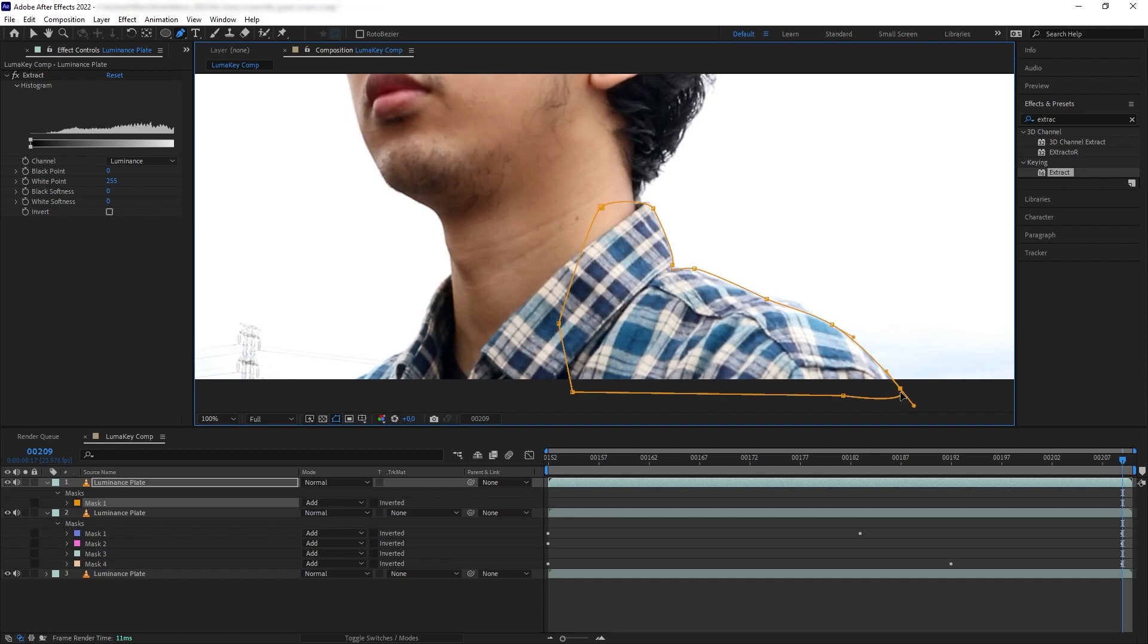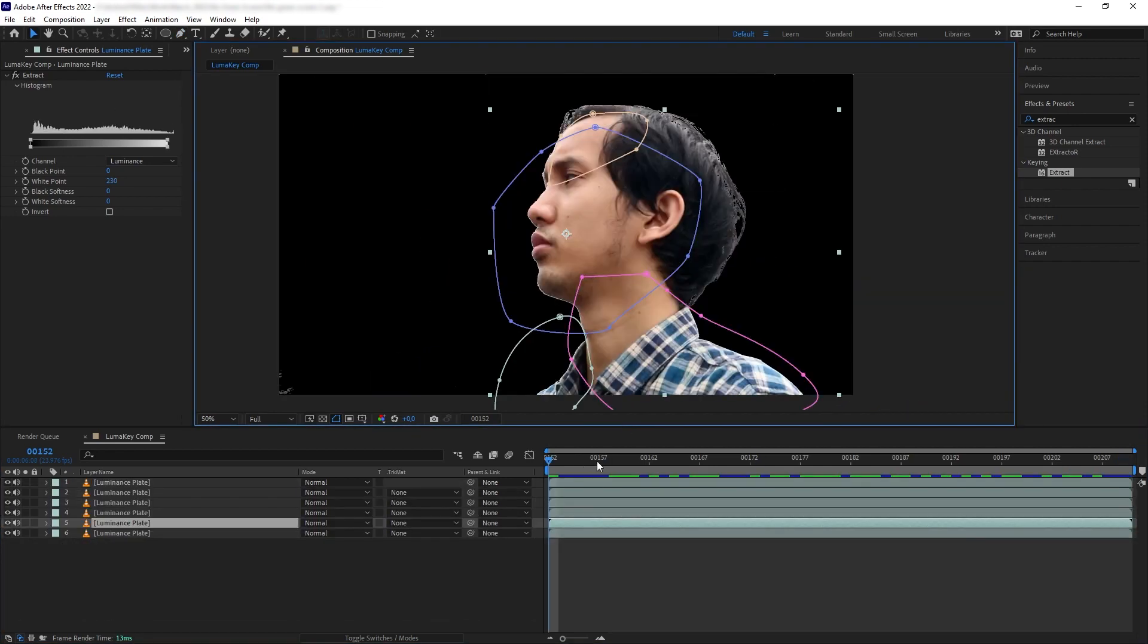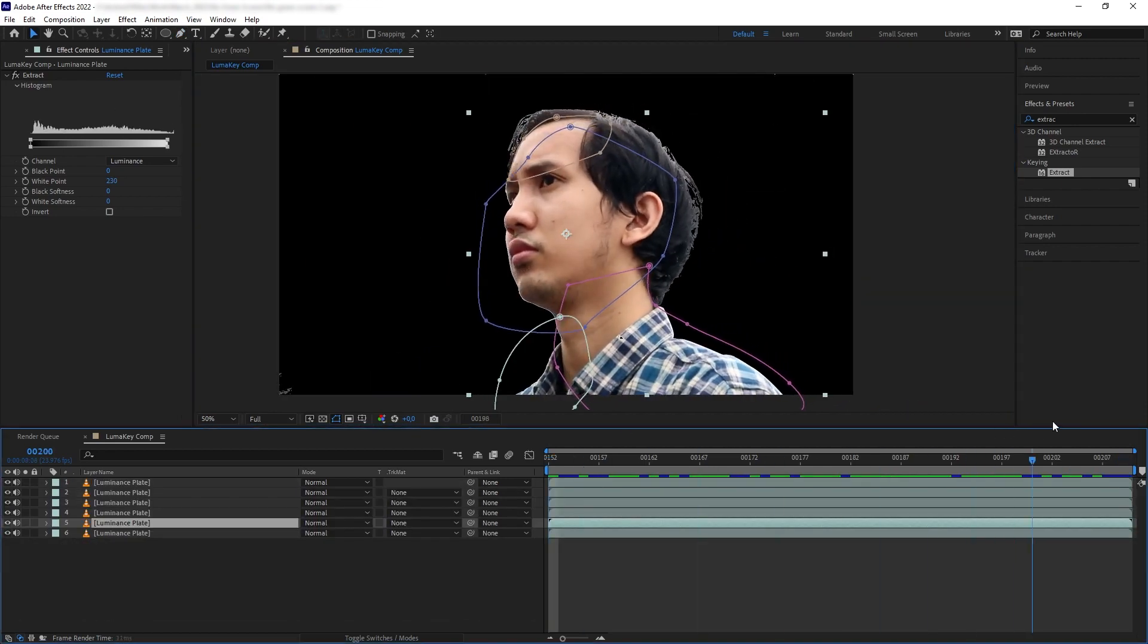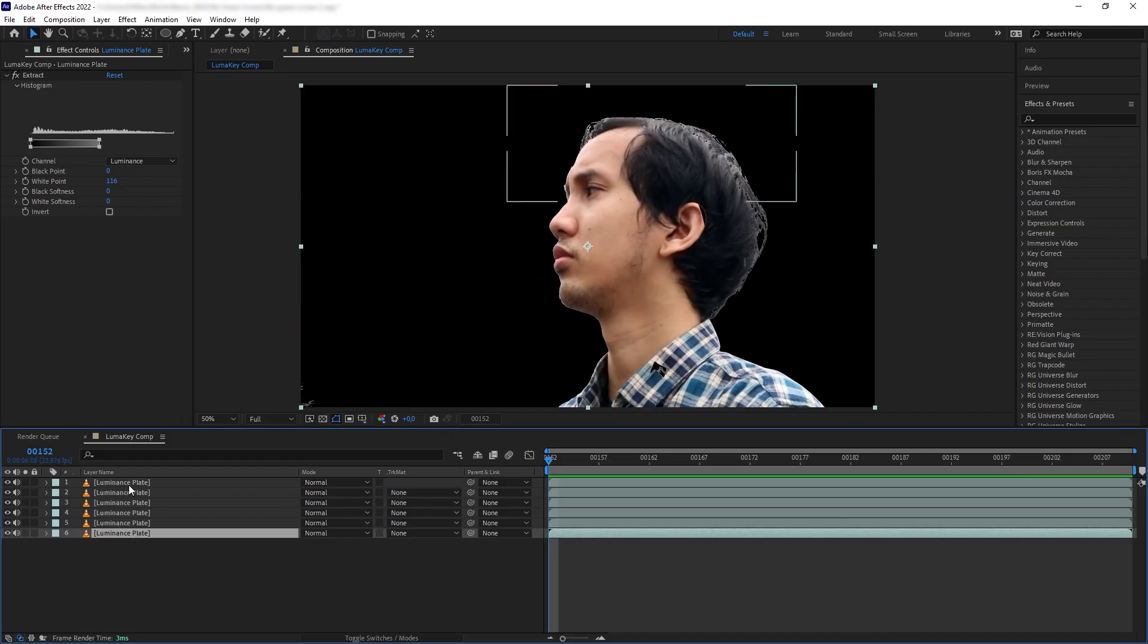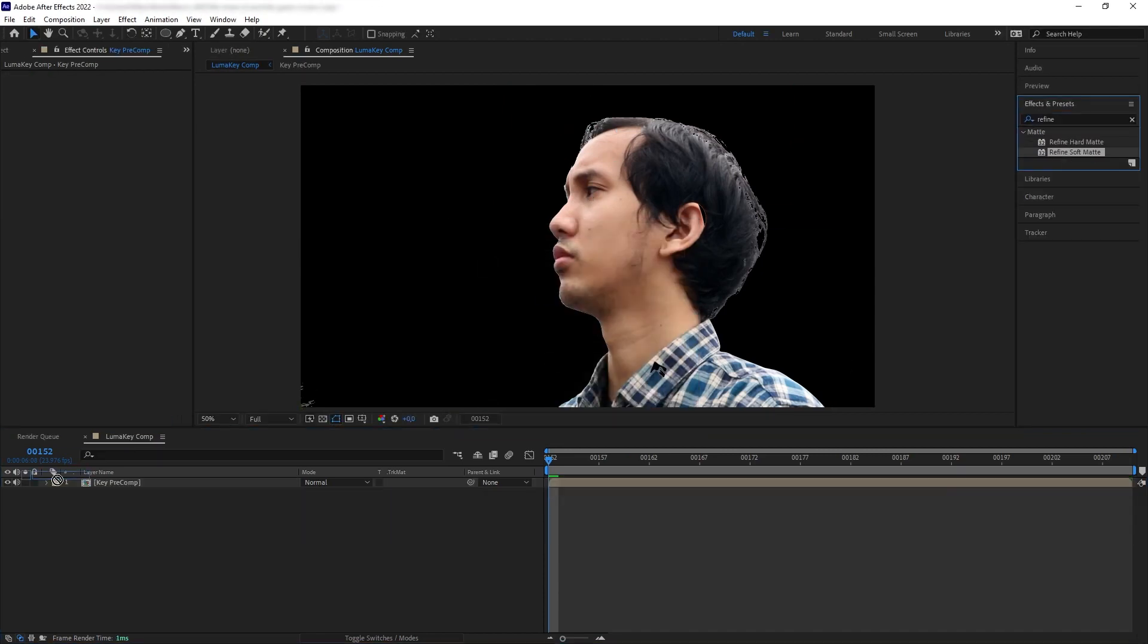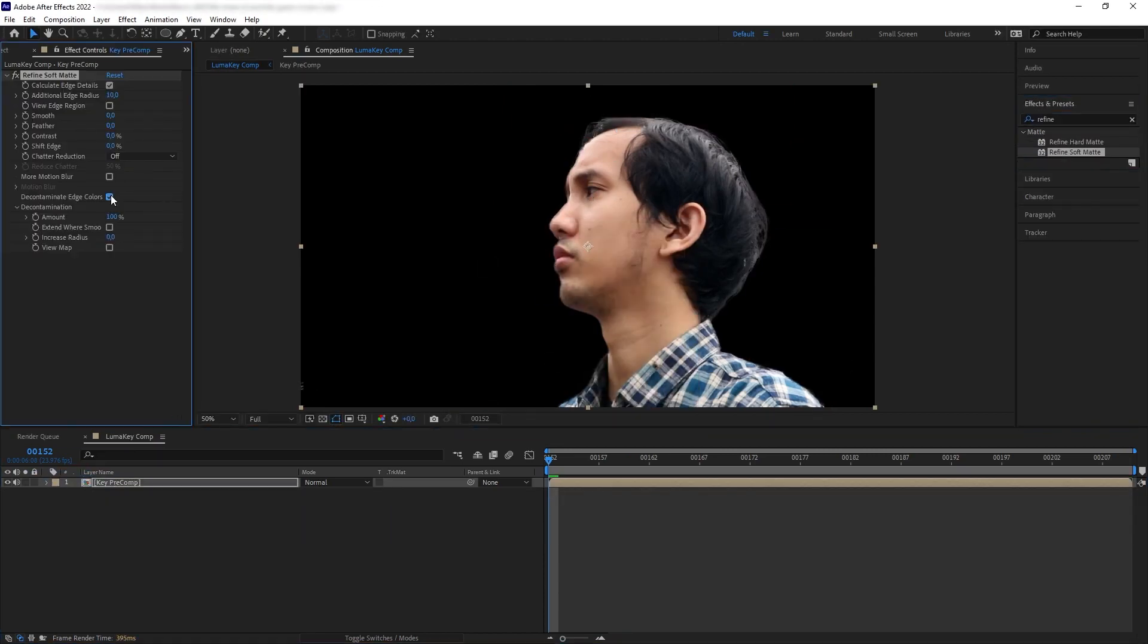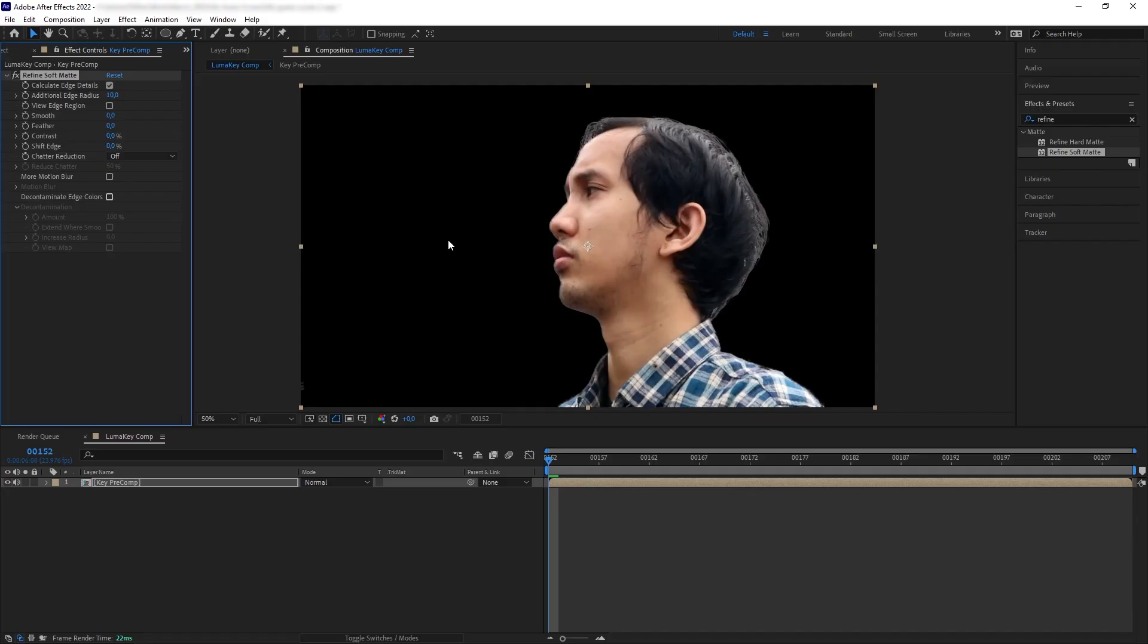Okay, so everything looks great. Now we want to smooth out the edges of your luminance key, like on the hair here. Let's pre-comp our layers and then add Refine Soft Matte. Now our matte edges here are softer, especially around the hair.